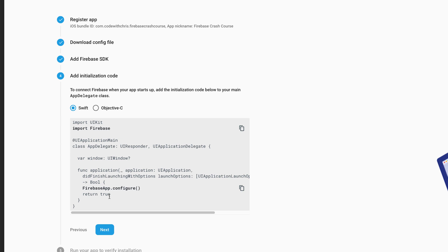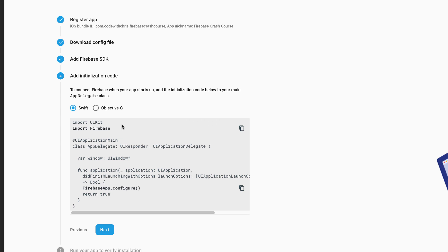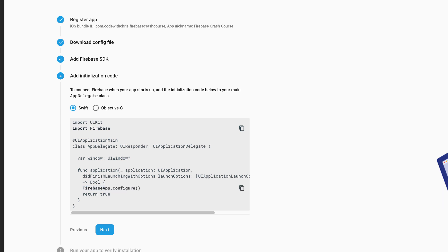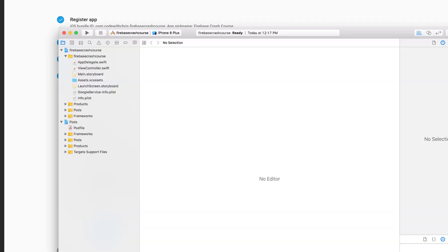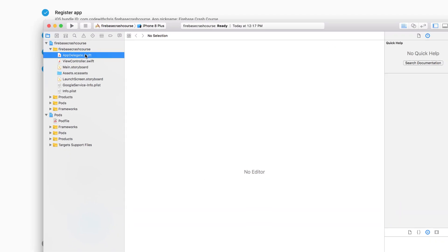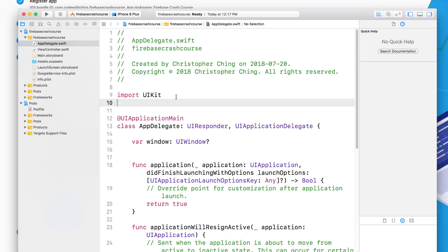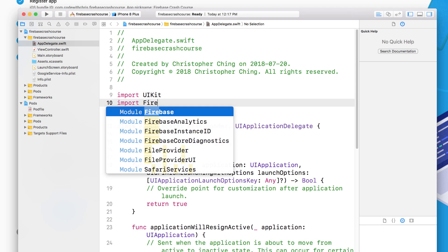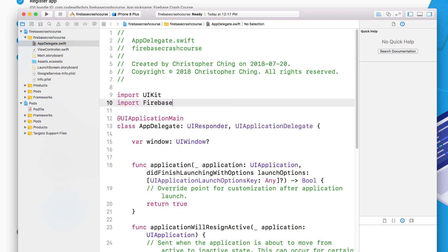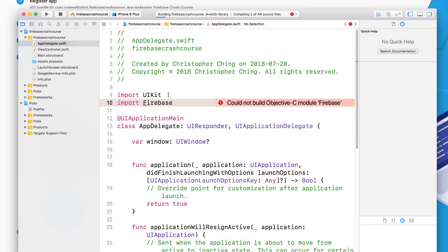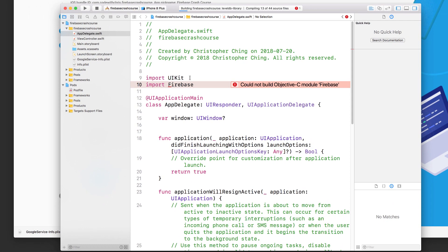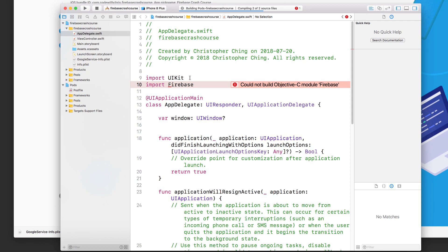Now the last step is simply to initialize Firebase when the app is launched and we can do that inside the app delegate. We're going to need to add an import firebase statement at the top and then also a firebase app.configure line in the app delegate. So let's go ahead and do that. Now sometimes when you type in import firebase, the Xcode project is going to complain that it can't find it. Just press command B to build your project so that Xcode knows that those libraries are there.